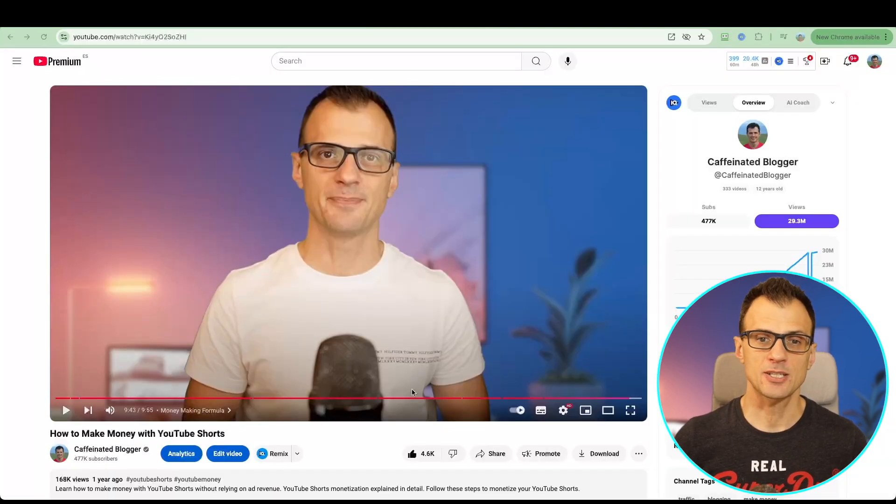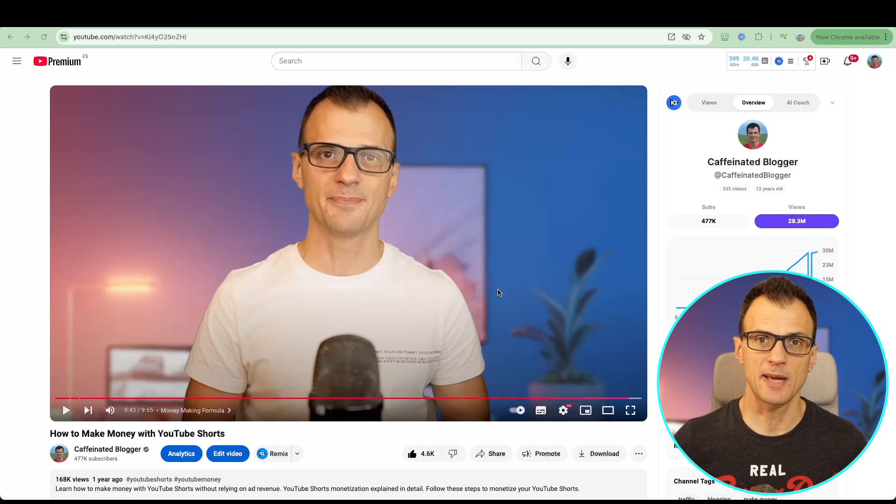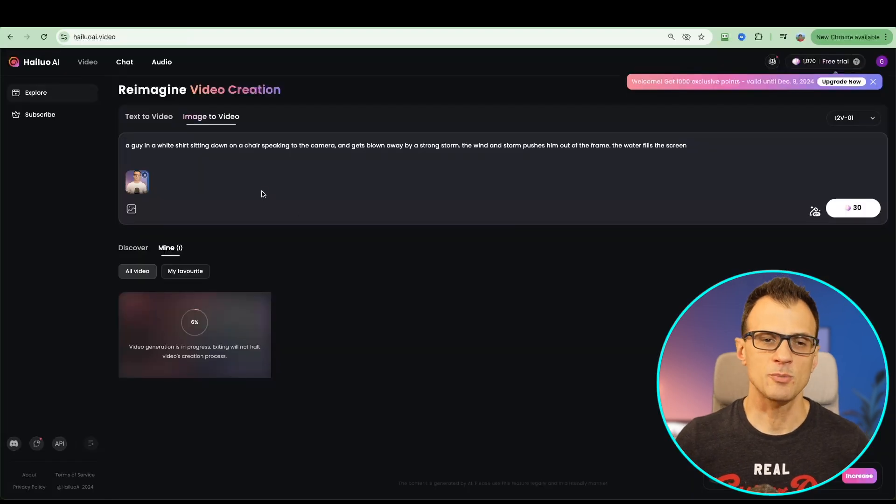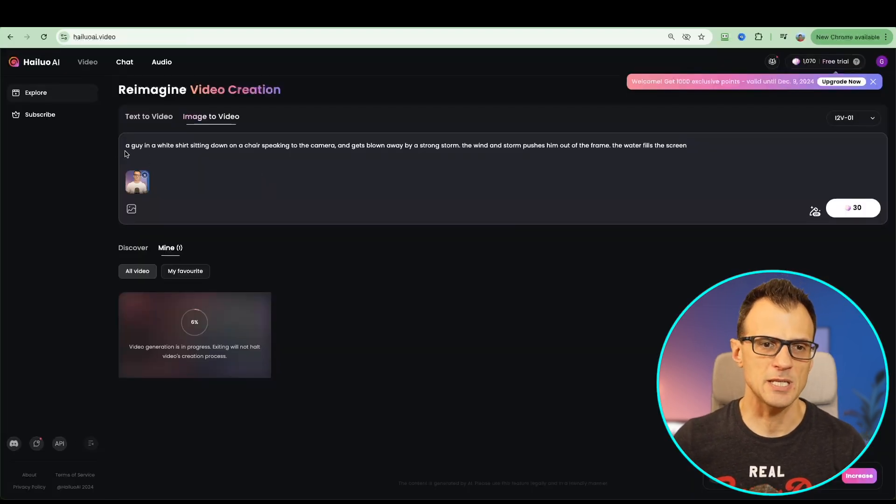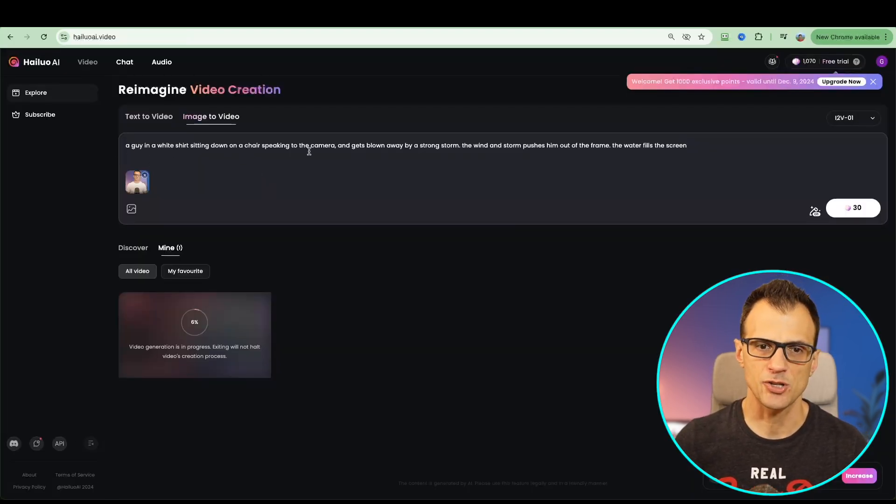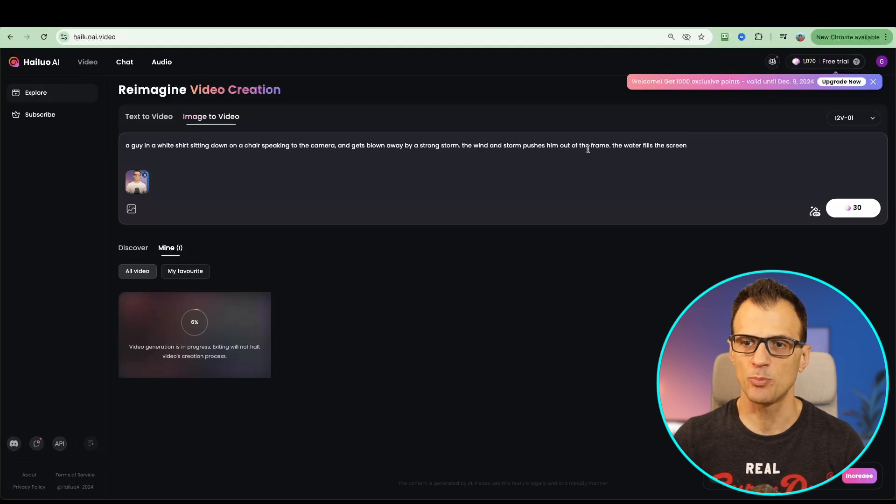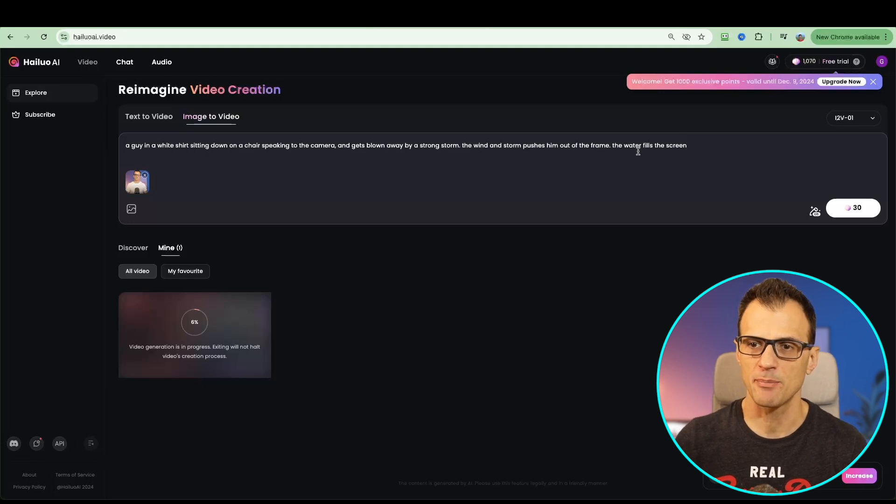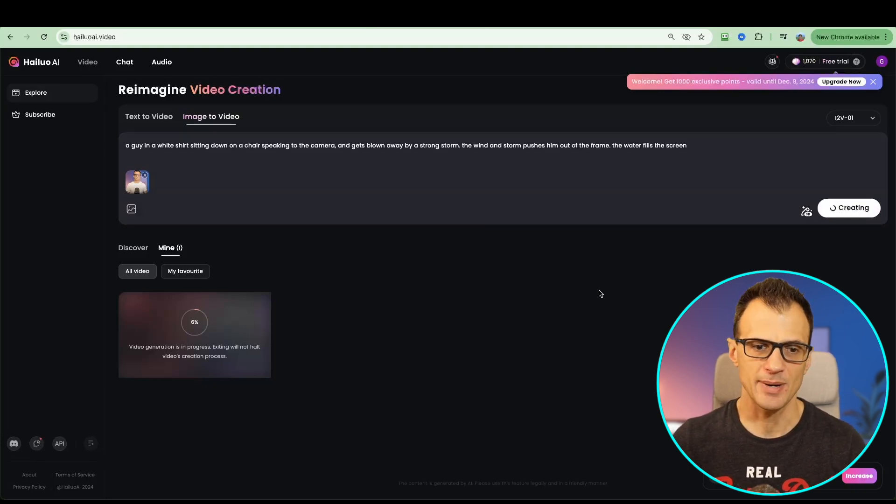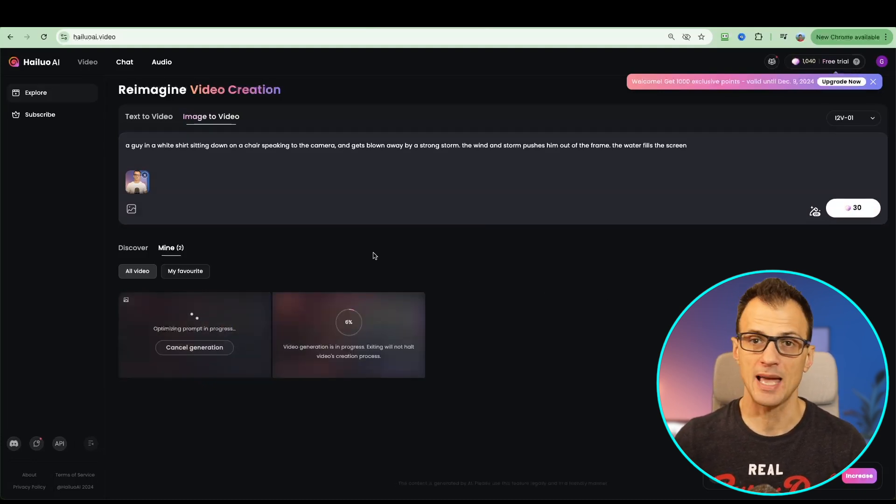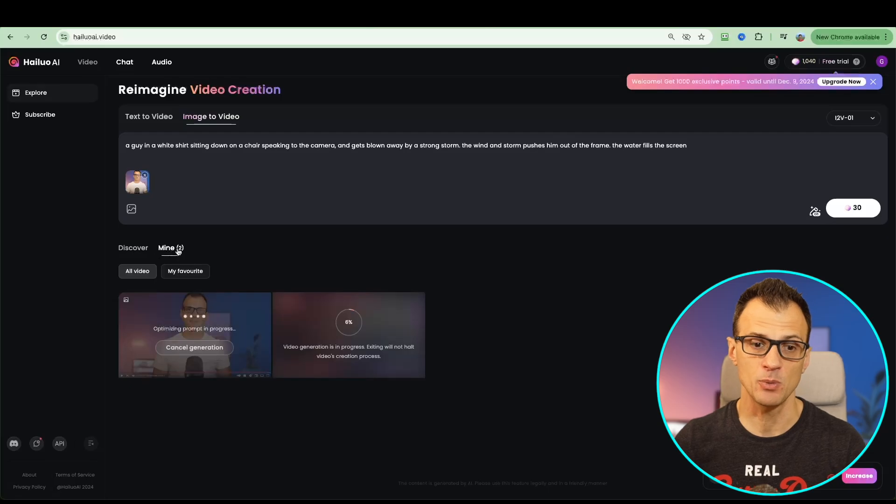I've taken a screenshot from one of my videos. I'm going to give this prompt: a guy in a white shirt sitting down on a chair speaking to the camera gets blown away by a strong storm. The wind and storm pushes him out of the frame. The water fills the screen. Let's generate this and we'll see how both of these perform.